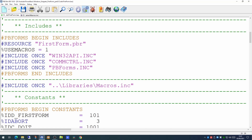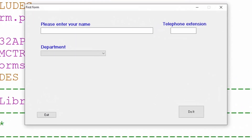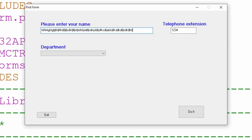Running the application now, it comes up on screen quite happily. Going to the telephone extension, it will only take four characters, however it's allowing the user to key in letters as well as numbers — we want numbers only, so we'll come back on that. In the name field we can see it will only take 100 characters, so we've imposed our first limit on these two boxes.